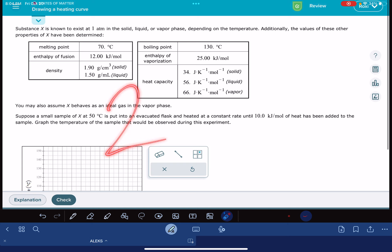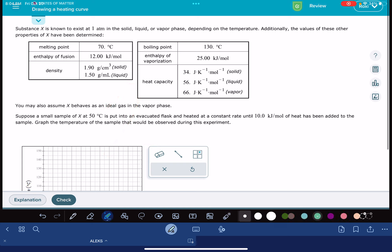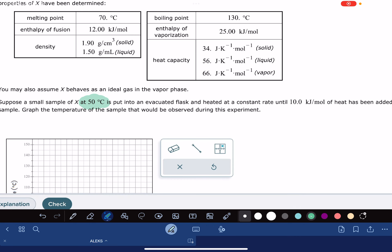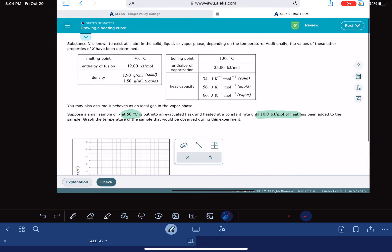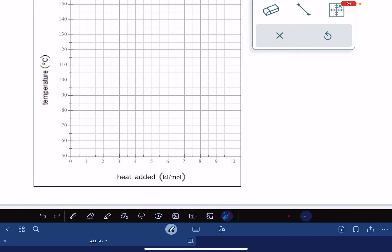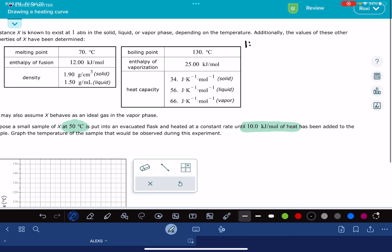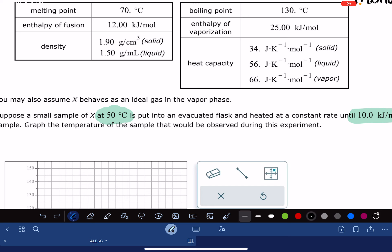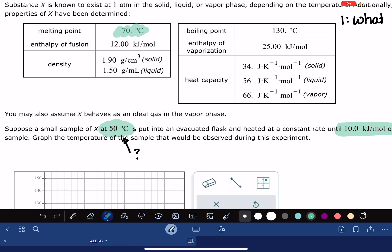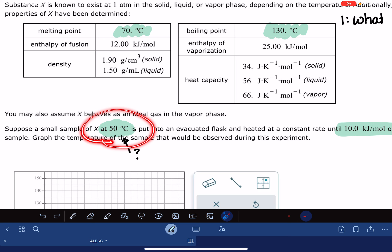I'm going to do two different versions. This problem gives us a starting temperature of a particular substance and a specific amount of heat that is going to be added to that substance. It also gives us a lot of data, and it wants us to use a graph to sketch out a heating curve of temperature versus heat in units of kilojoules per mole. The first thing you're going to do is figure out what phase you're currently in at the initial starting temperature. You get that information by comparing the melting point, the boiling point, and the starting temperature.